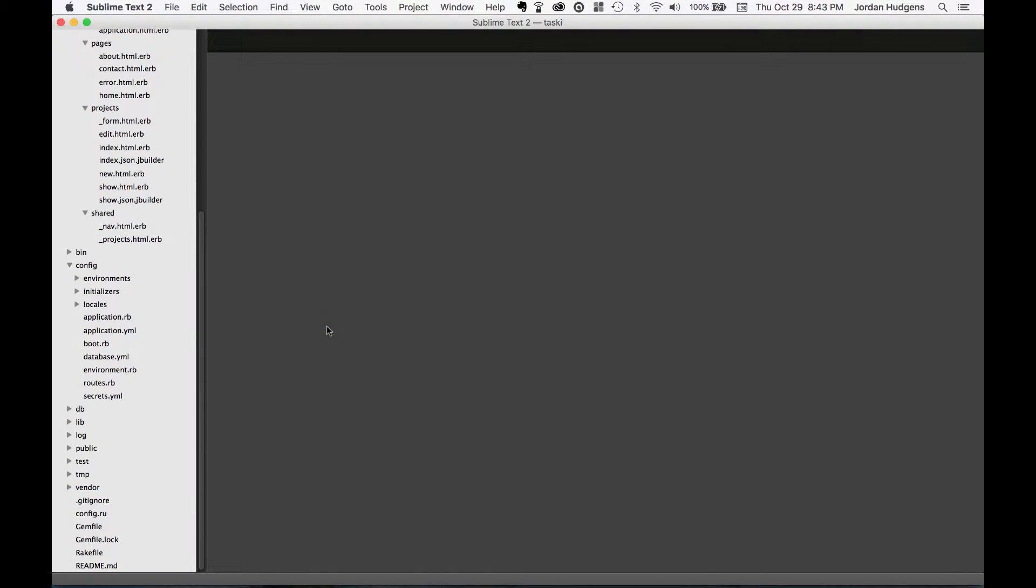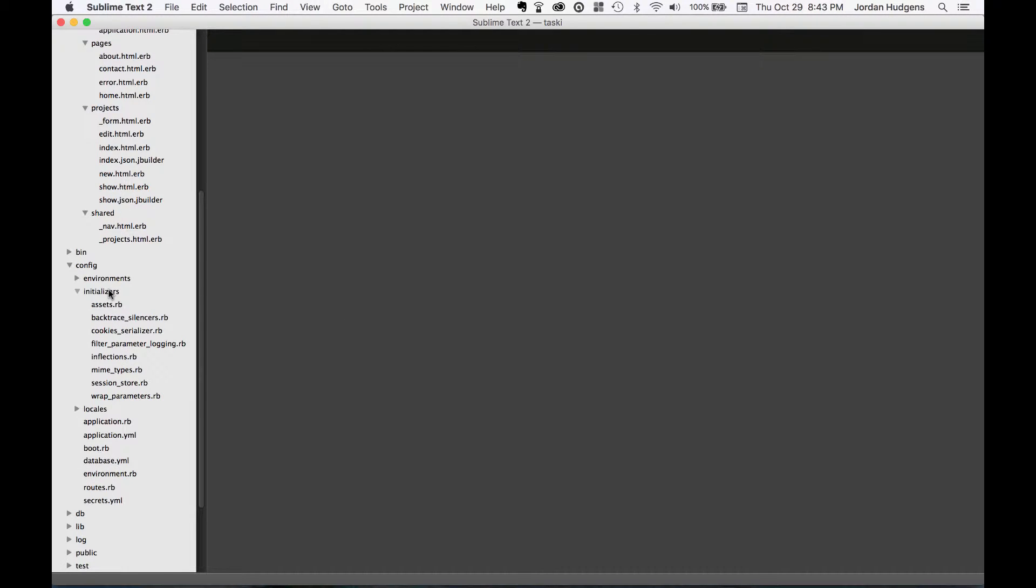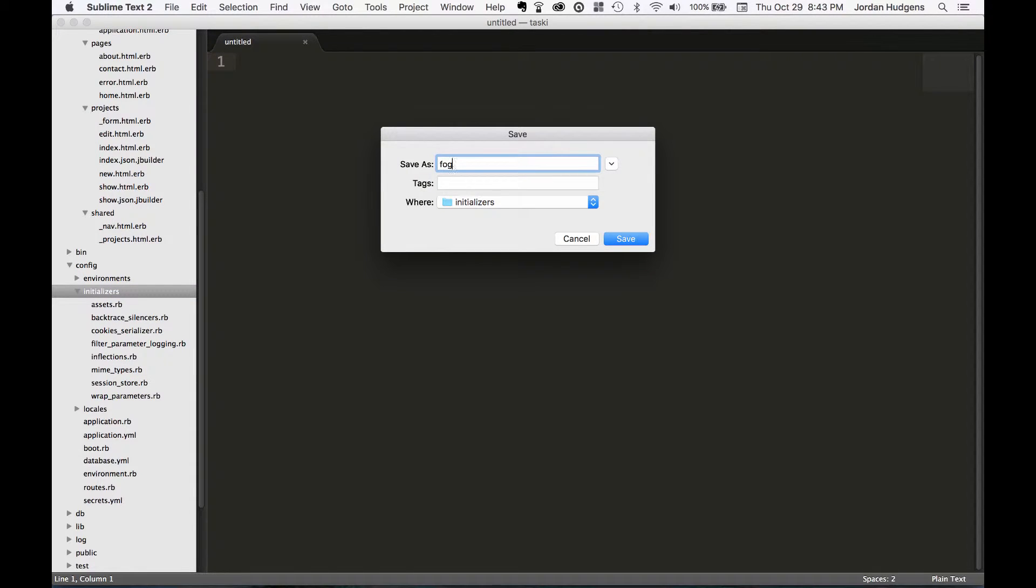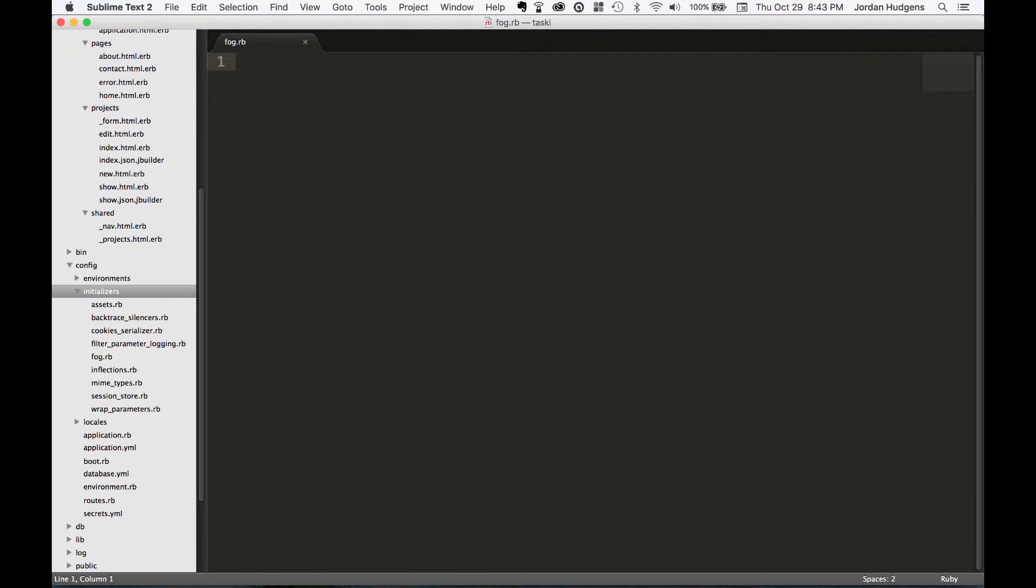With our uploader in place and our credentials saved, now it's time to create our API connector. In initializers, create a new file and save it as fog.rb and I'm gonna bring some code in here.